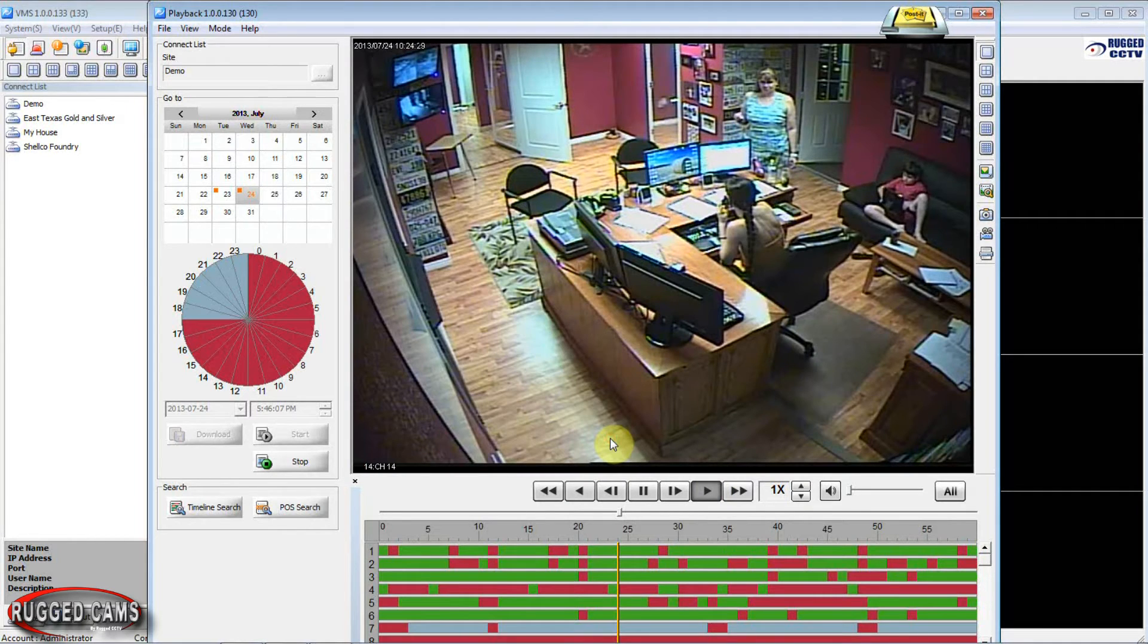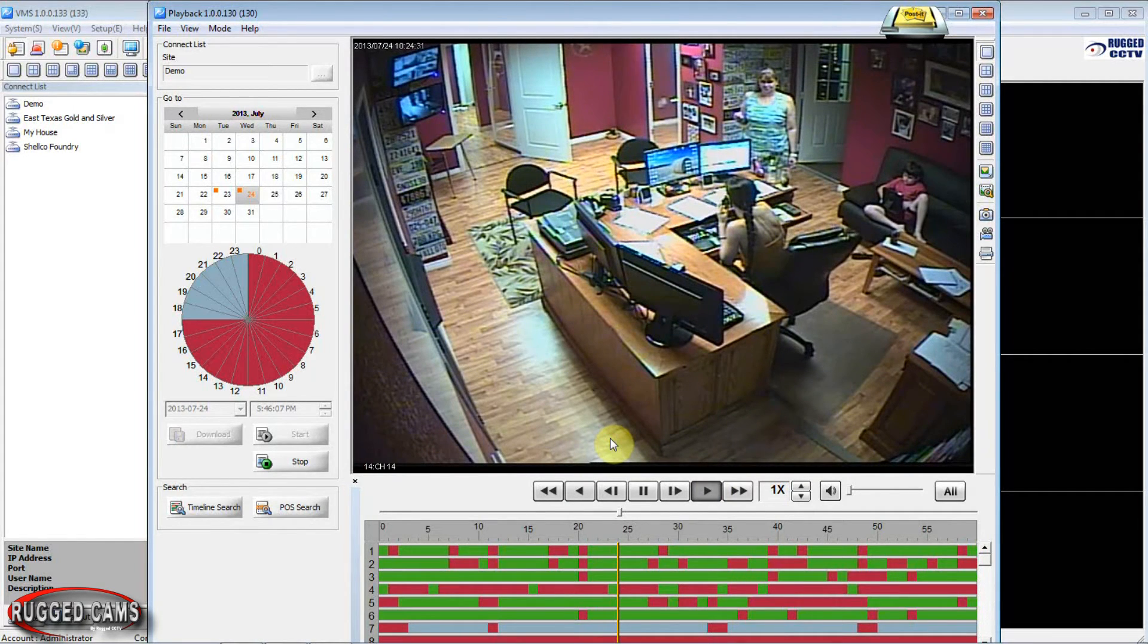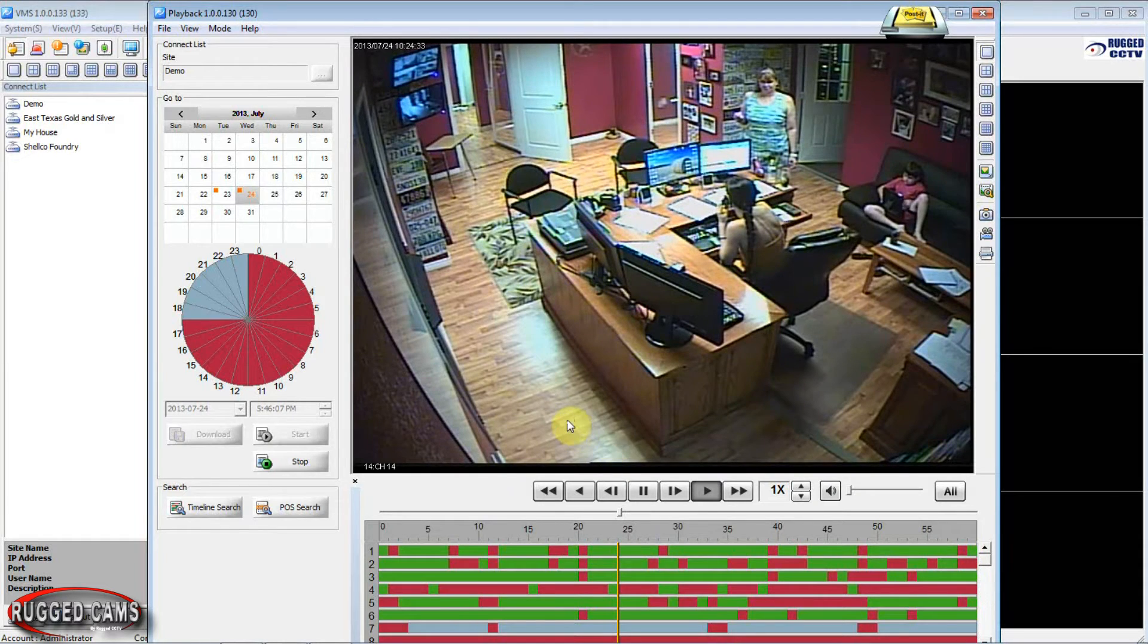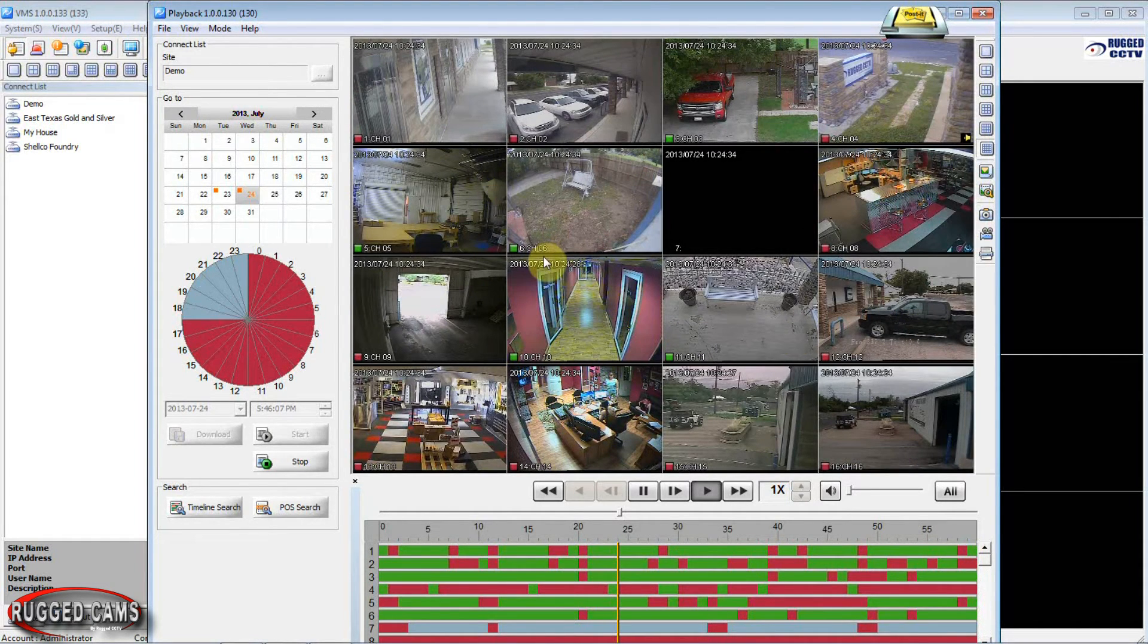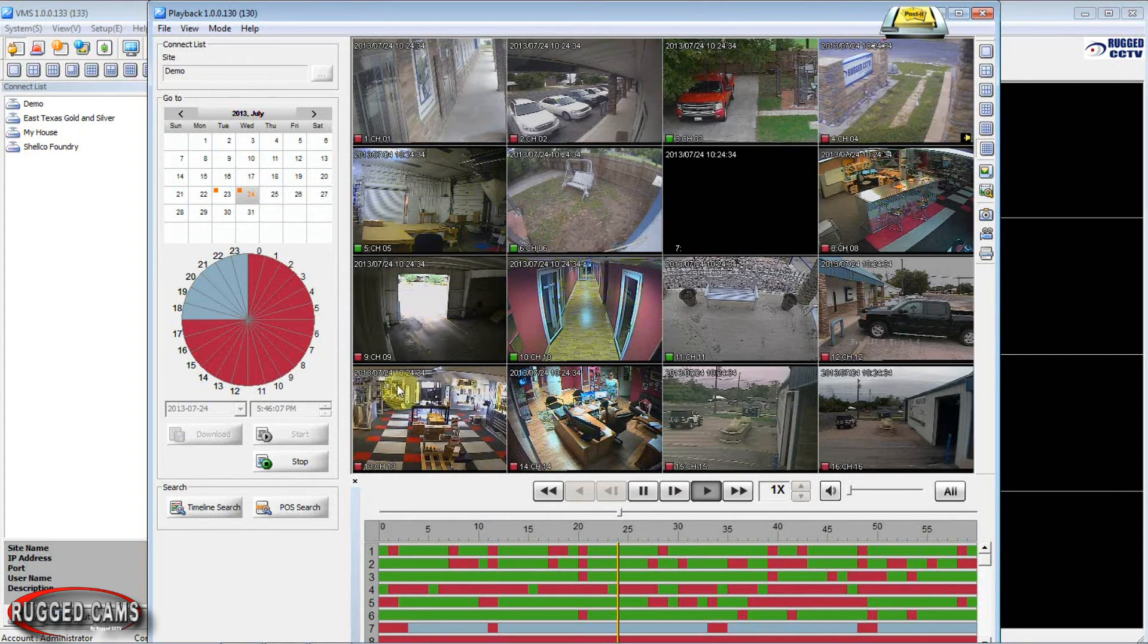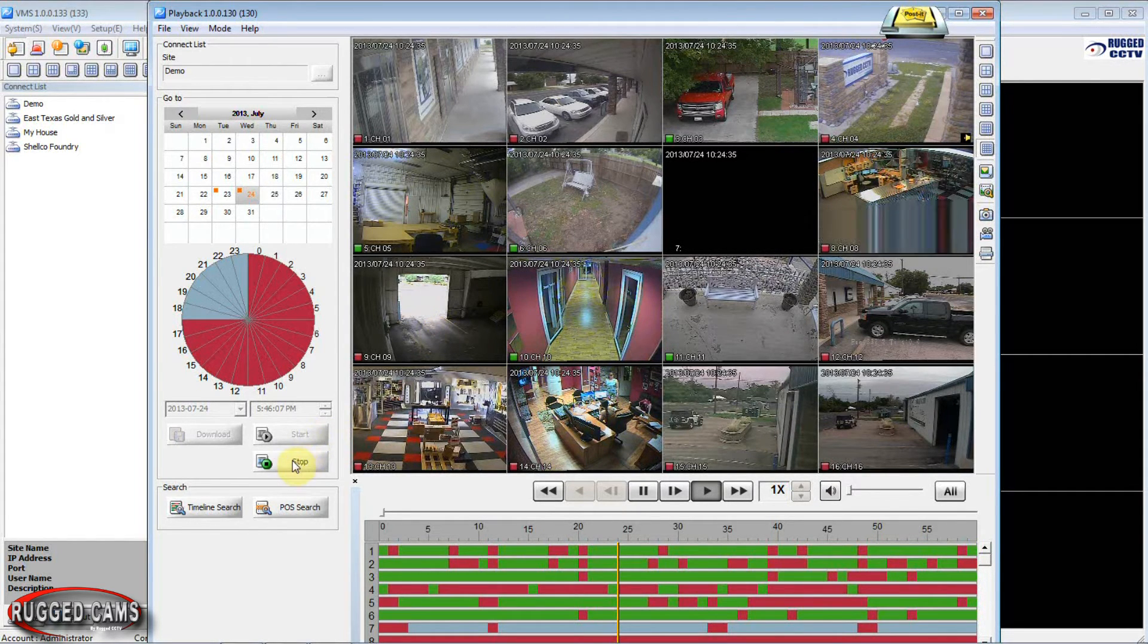We see some action. This is the event we're looking for. We'll take note of the time it started, what time it ended, and any other camera channels that may have caught it. Once we're finished with all this we come here and hit our stop button.